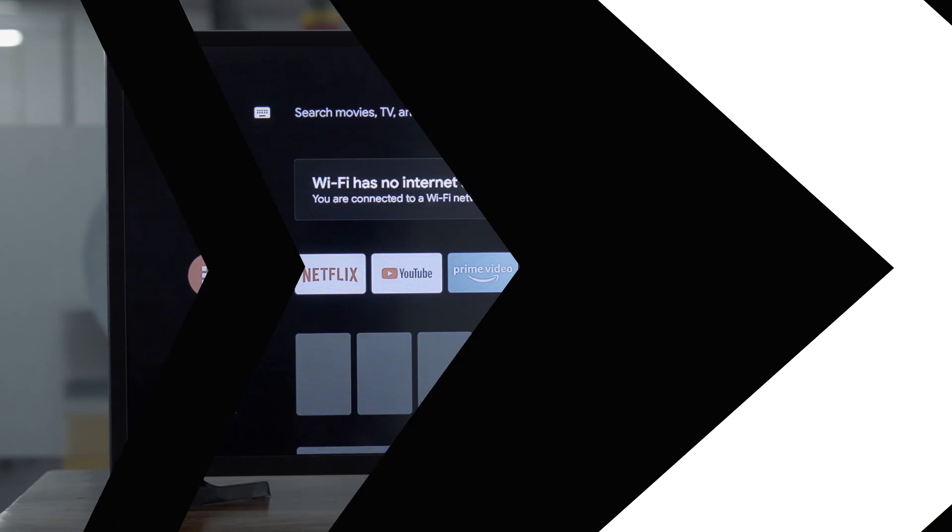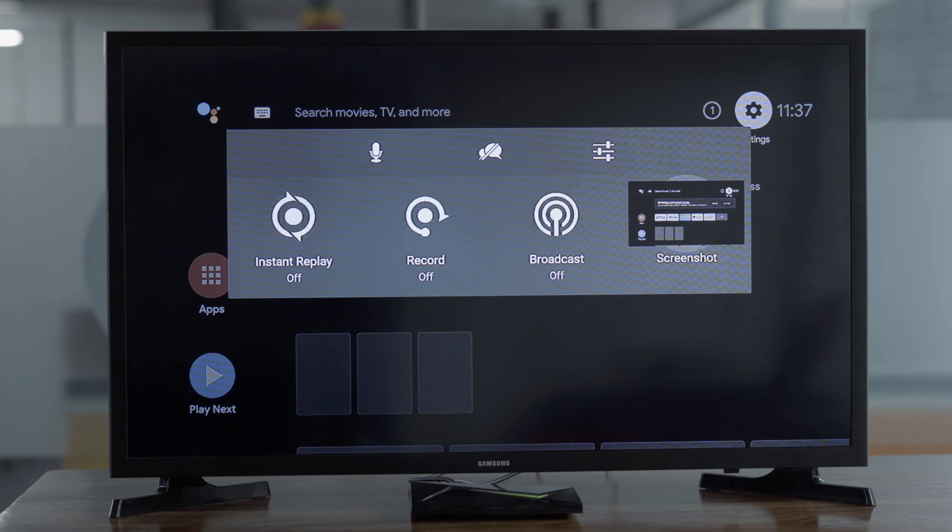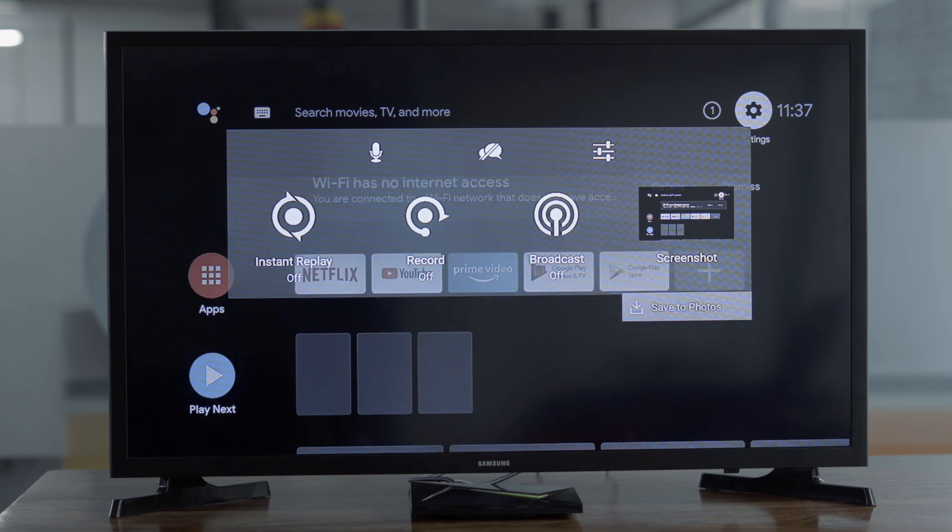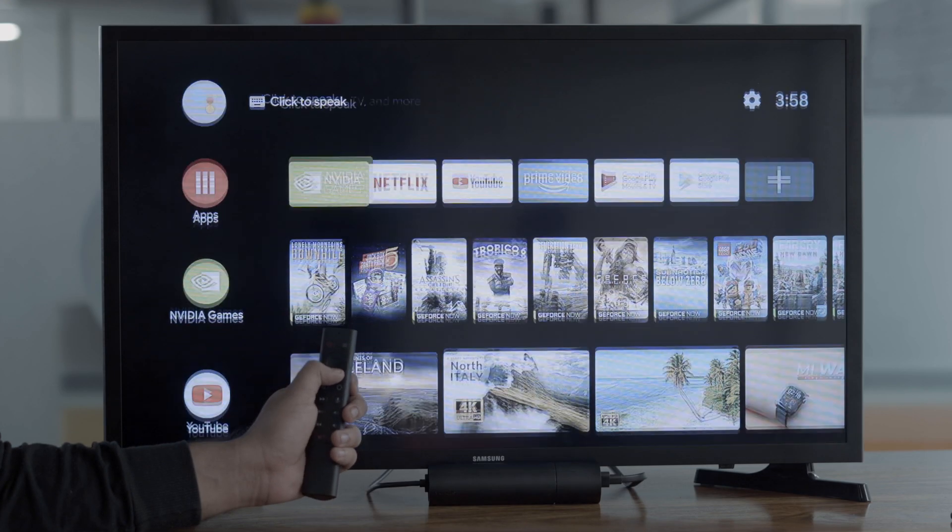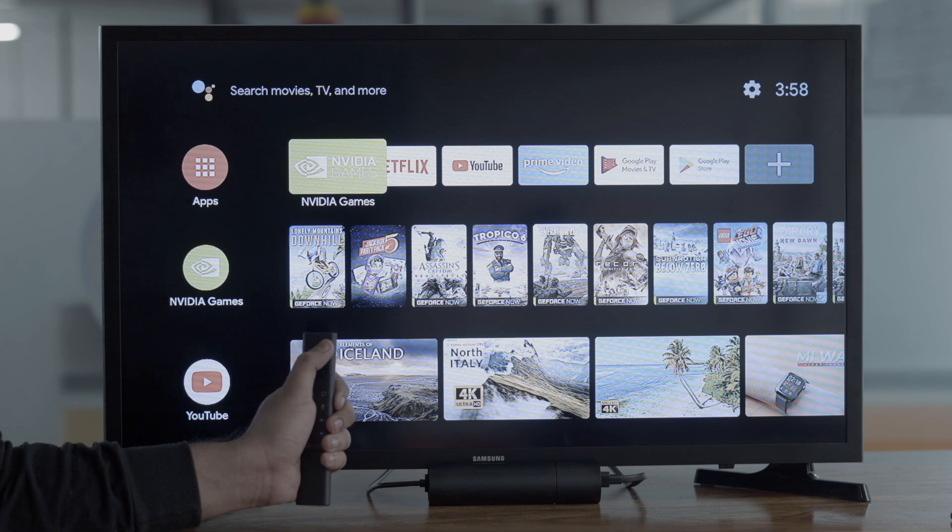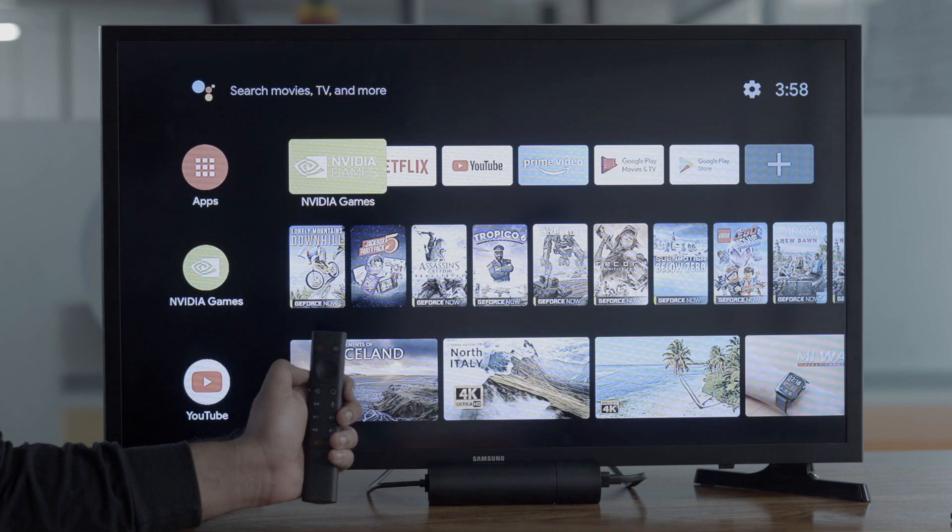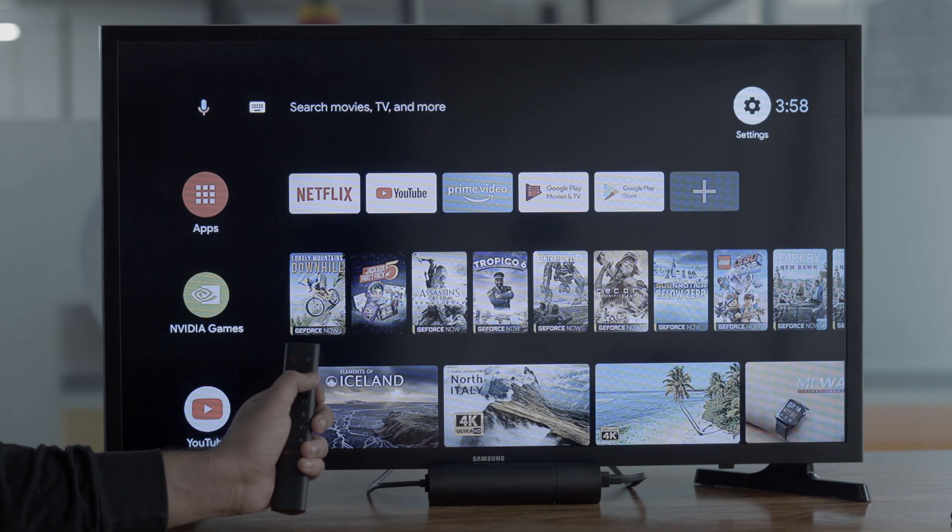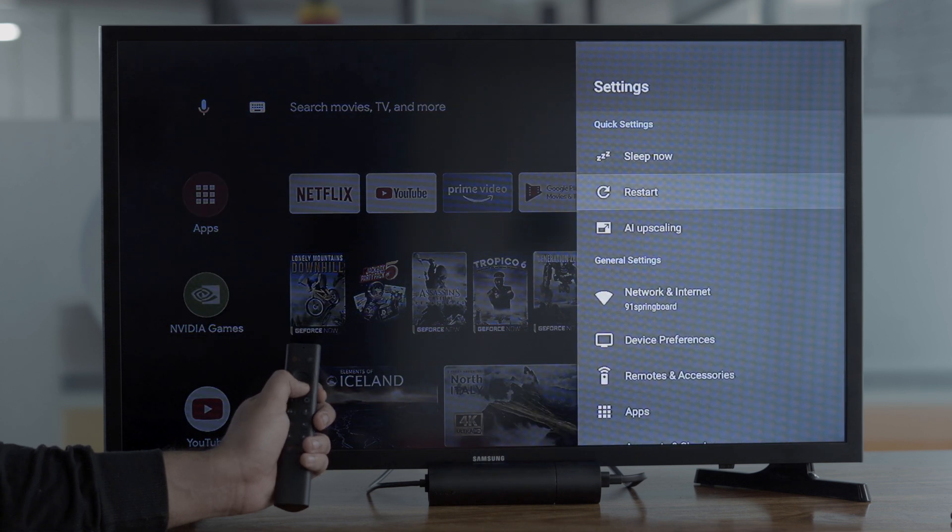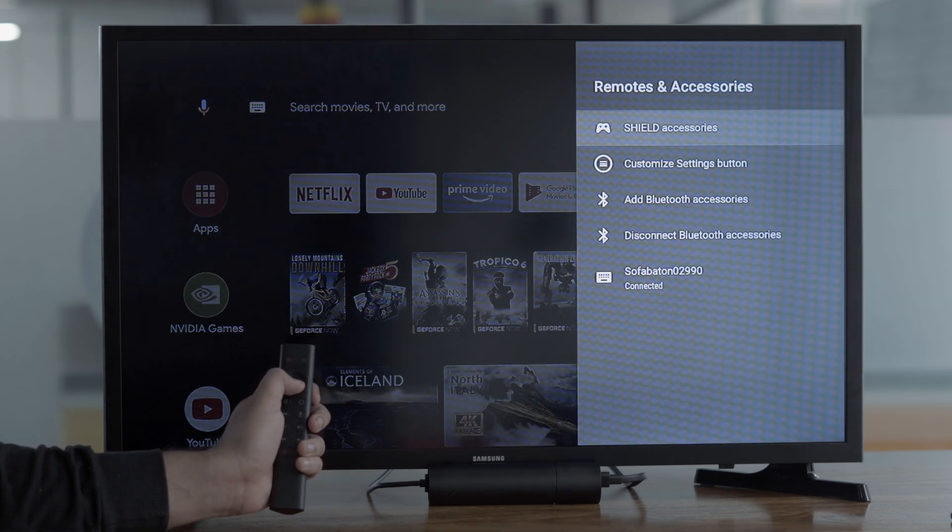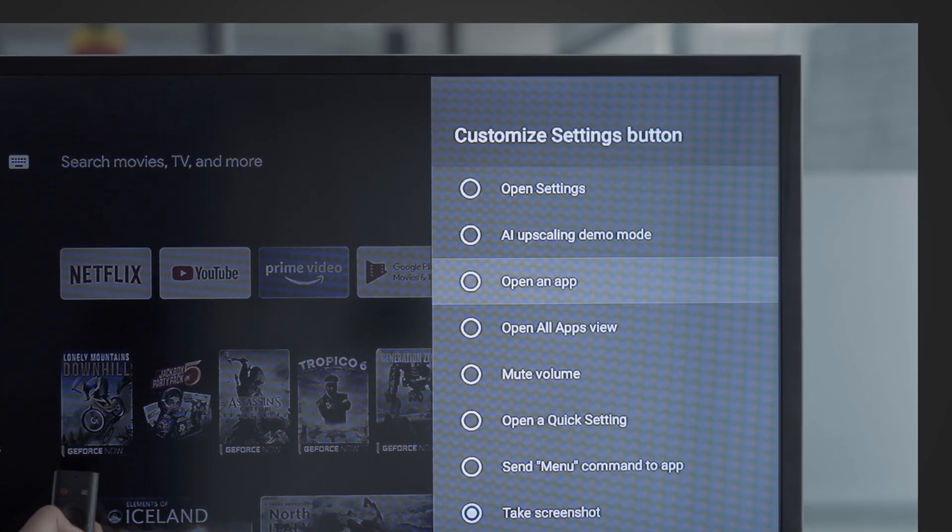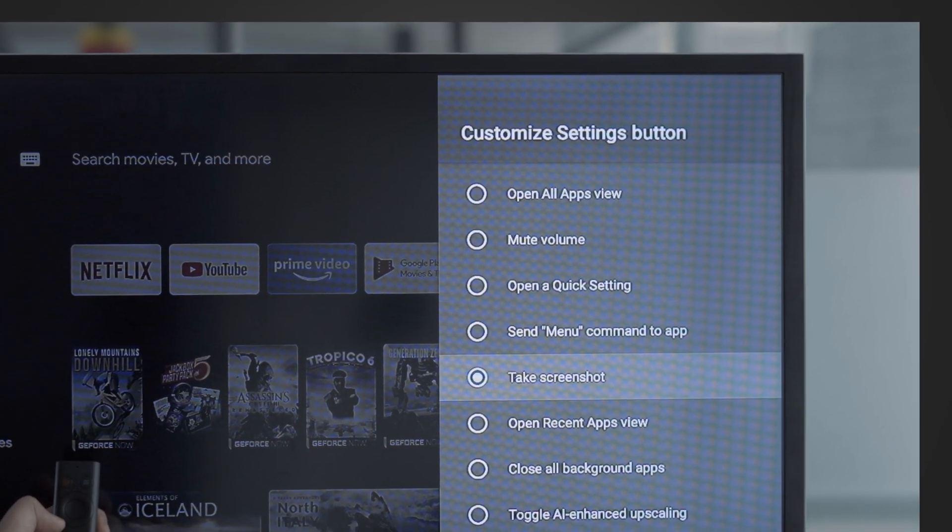The 2017 Shield TV has a dedicated interface that allows you to record the screen and take screenshots natively, mainly for gamers. This screen recording functionality is not present on the tube version. However, you can still take screenshots on the 2019 model. Navigate to Settings, Remote and Accessories, Shield Accessories, Quick Settings Button, Customize Quick Settings Button, Take a Screenshot.